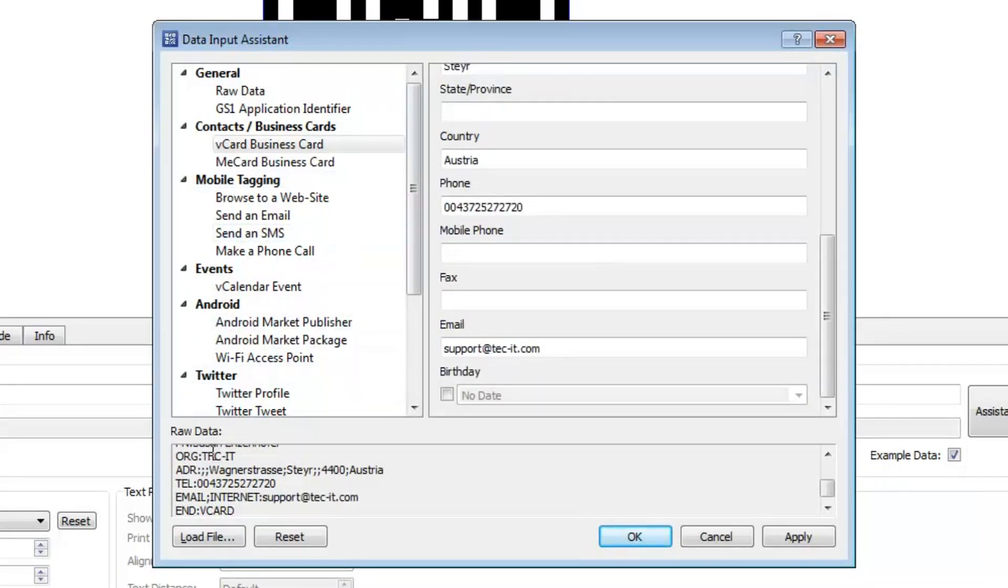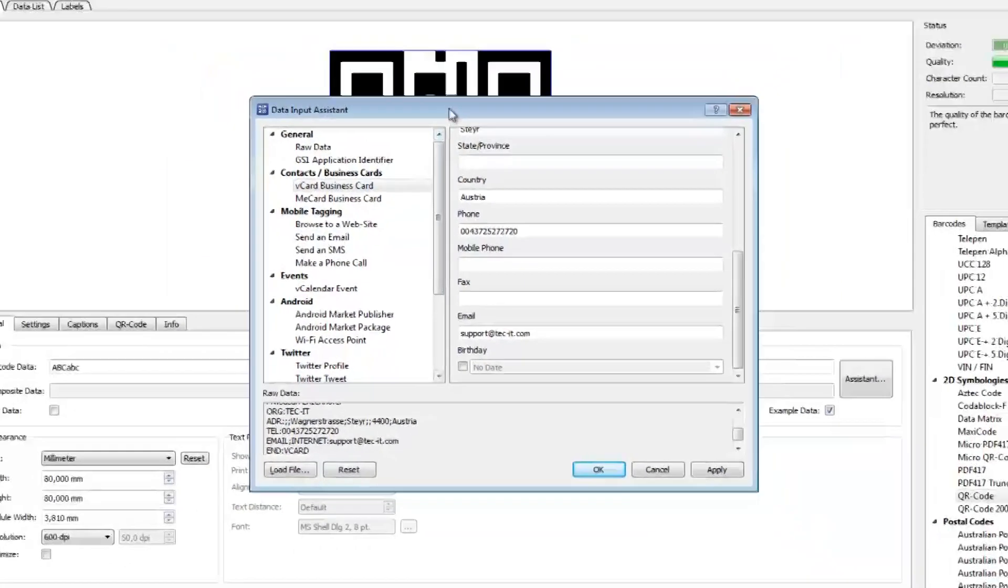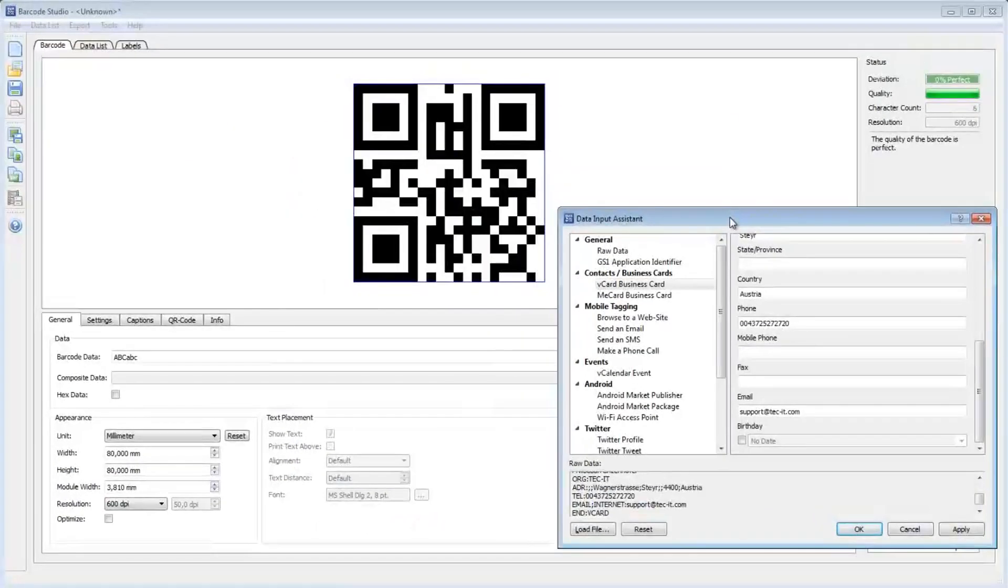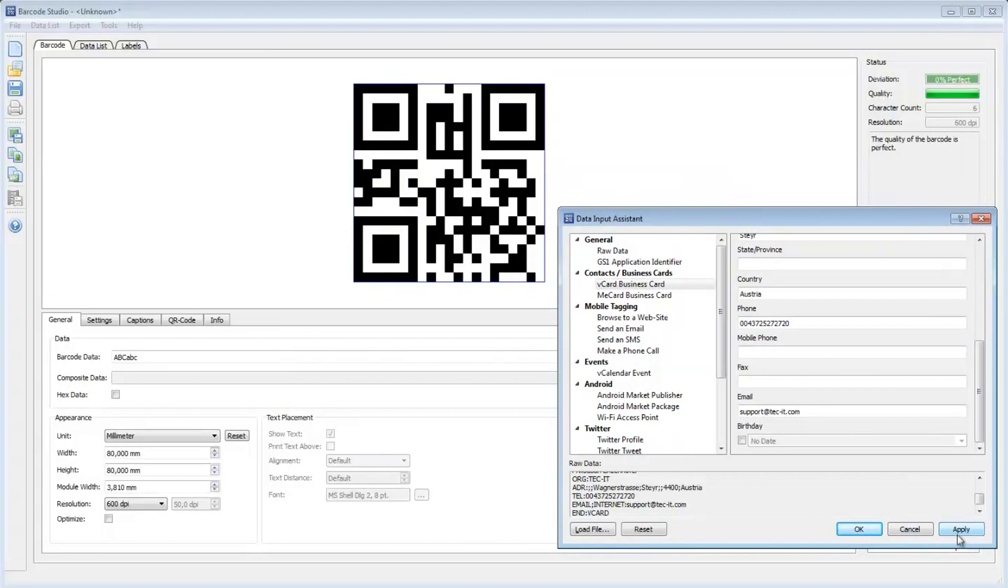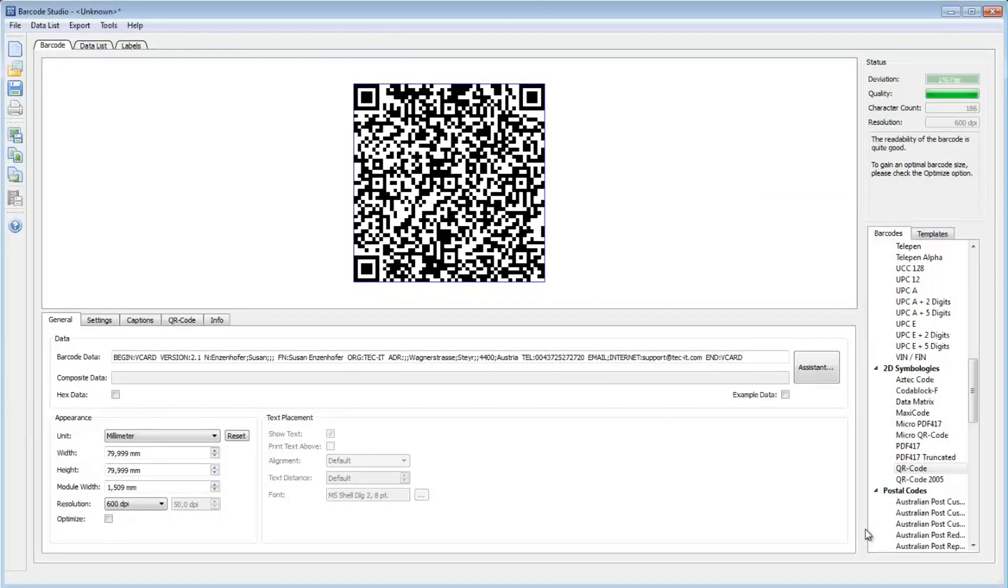In this area, the raw data which is encoded in the QR code is displayed. Click Apply to see the preview of the barcode. Click OK to finish data input.